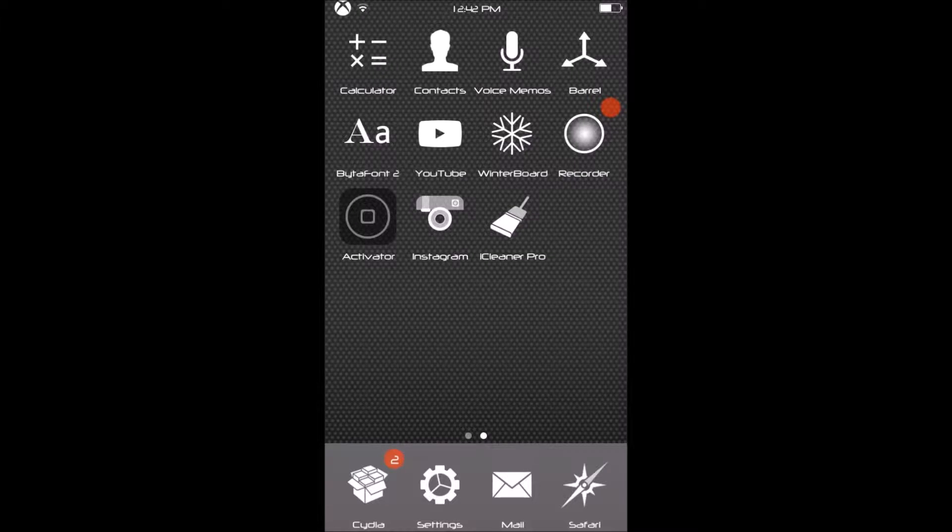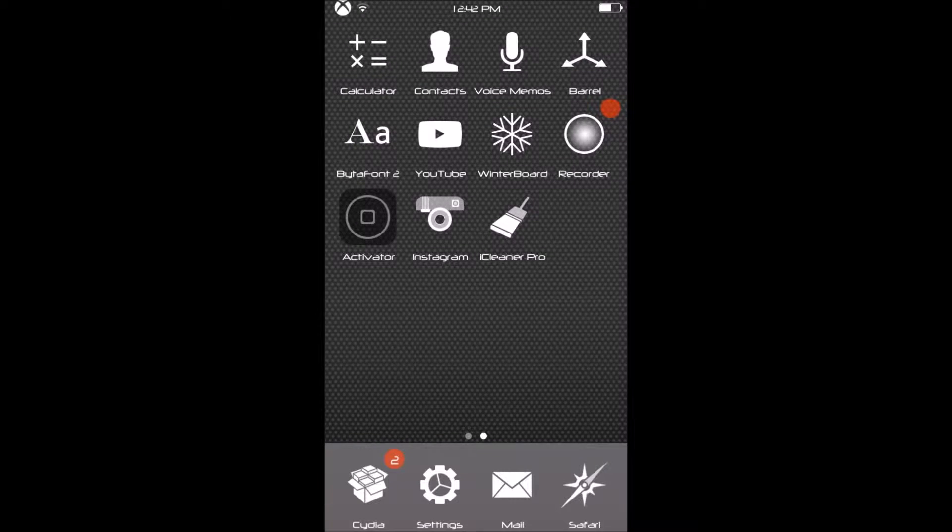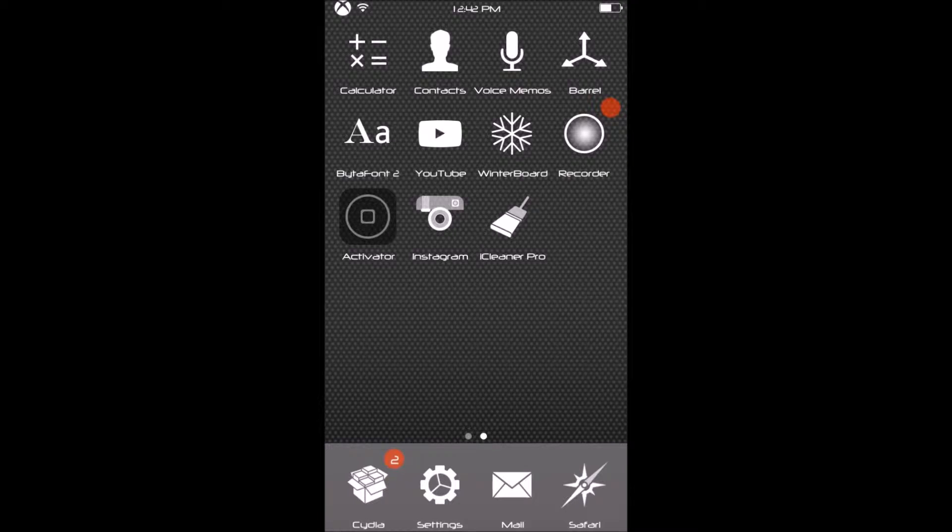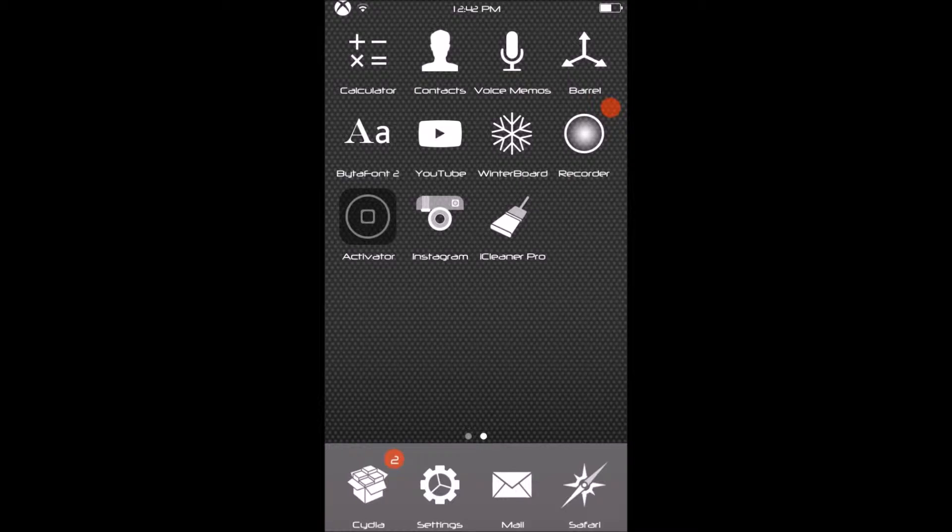Hello everybody, welcome to a YouTube video. This is going to be a Cydia tweak review on Barrel and how to get it.